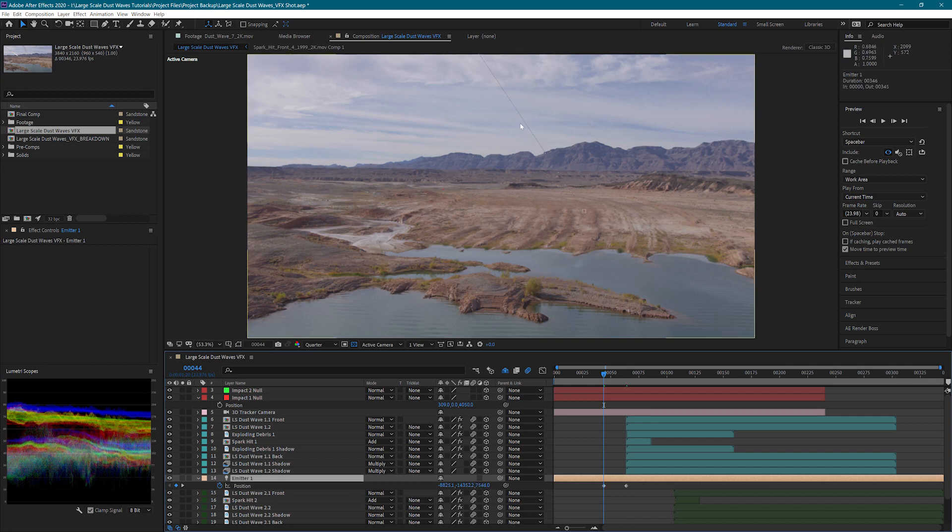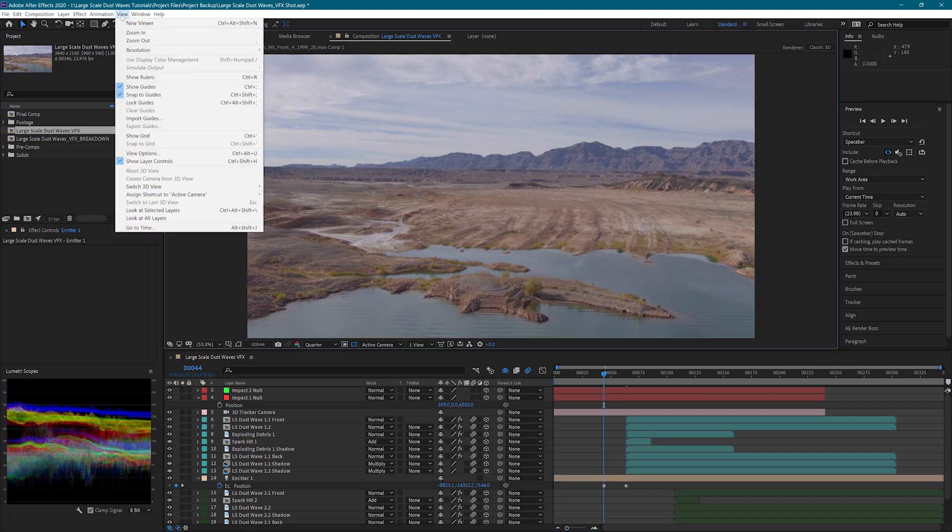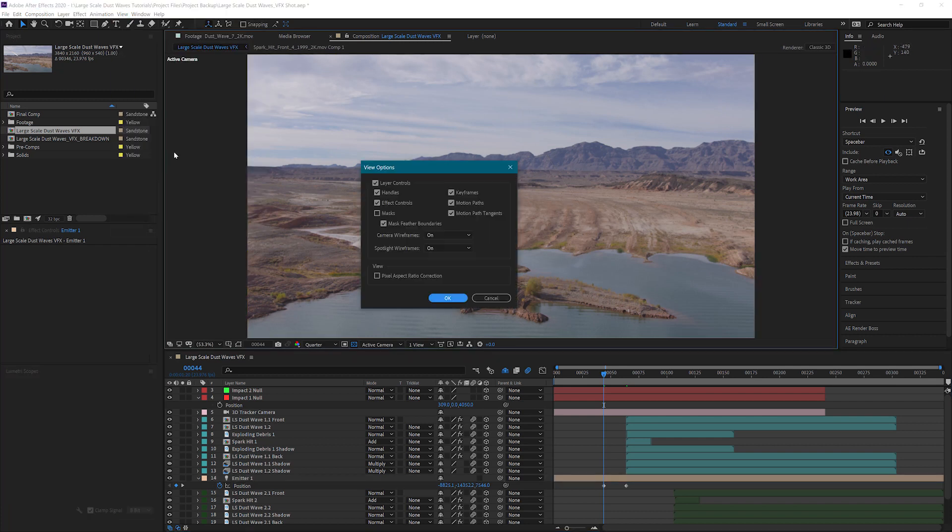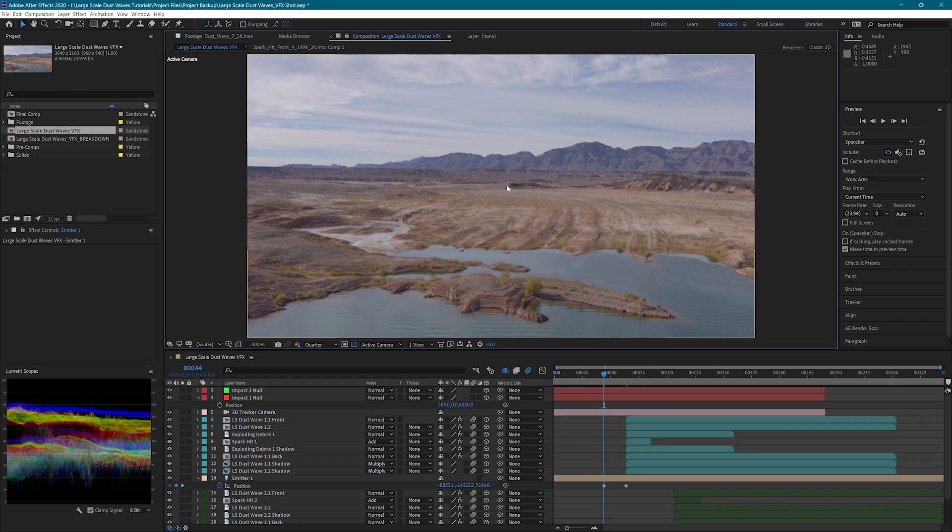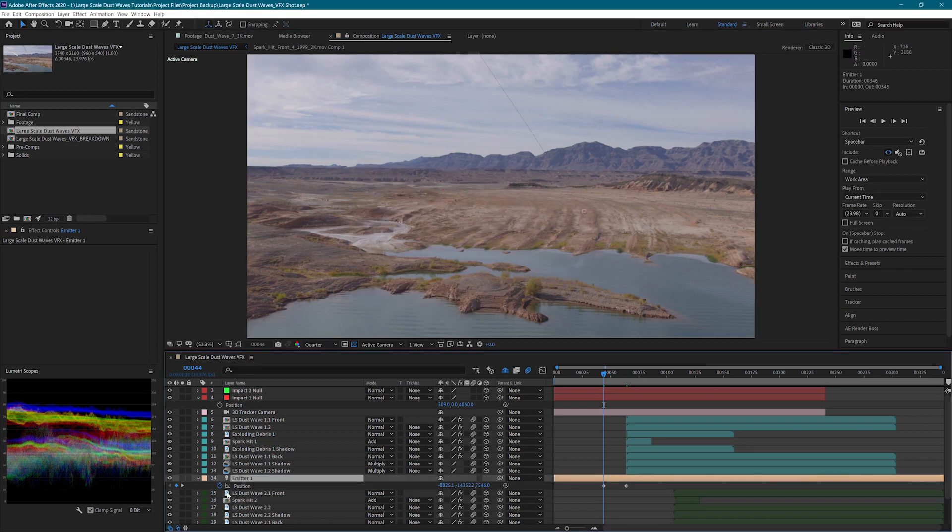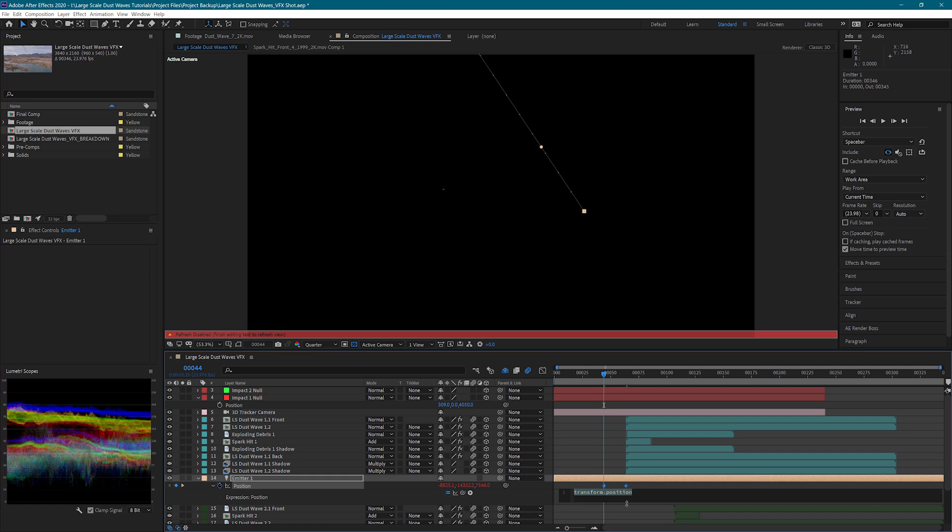If you aren't able to see the motion paths like I have showing here, you can go to View, View Options, and turn on motion paths. This will help visualize the path that the meteor will take. To make the path a little less perfect, we can add a wiggle expression to our position.